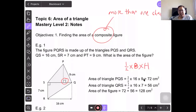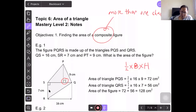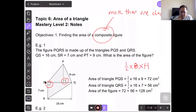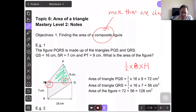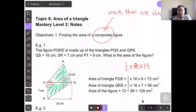Next, find the area of triangle QRS: half times 16 times 7. Your base is 16 and your height is 7, and the base and height must be perpendicular to each other. You get 56 cm². Adding the two areas together, you get the whole figure: 128 cm².